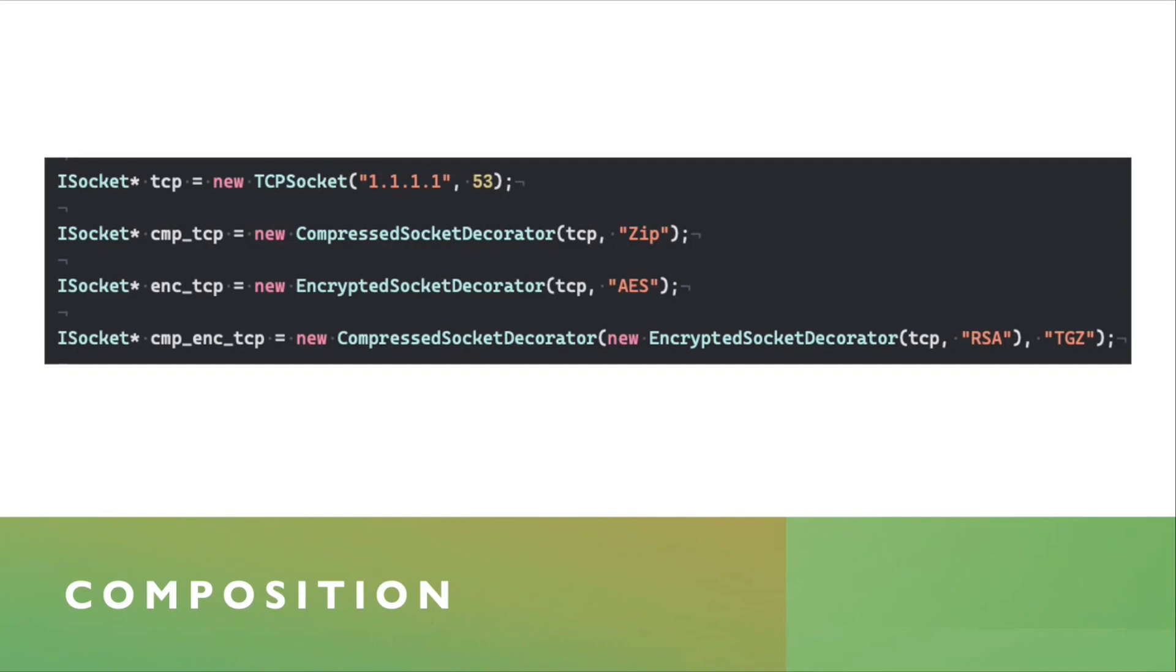And finally, on the last line, you see how the decorators are chained. So you're starting with the TCP socket, and you are adding an encrypted socket decorator to it using RSA algorithm, and then that you pass to the compressed socket decorator using TGZ compression algorithm.